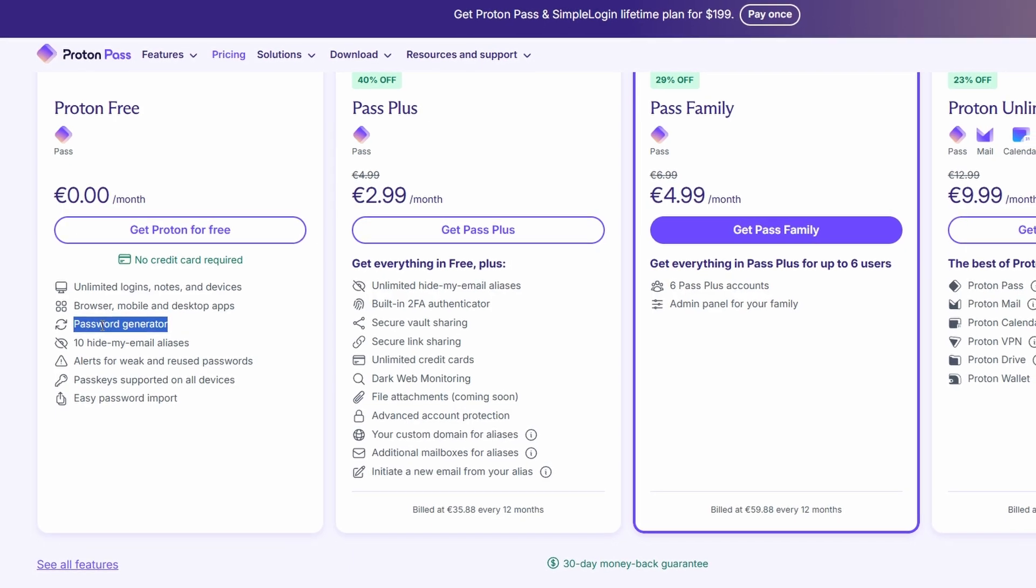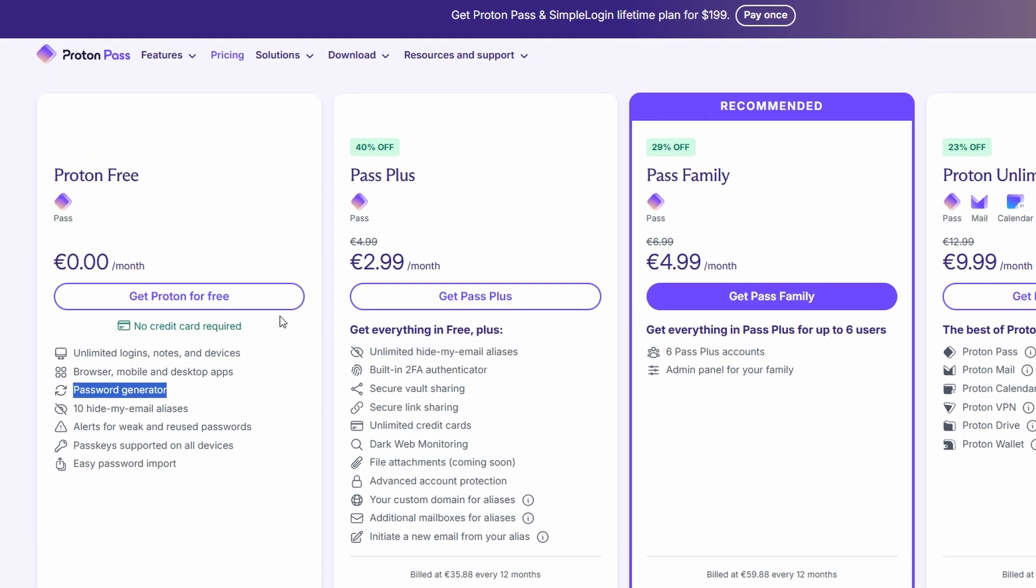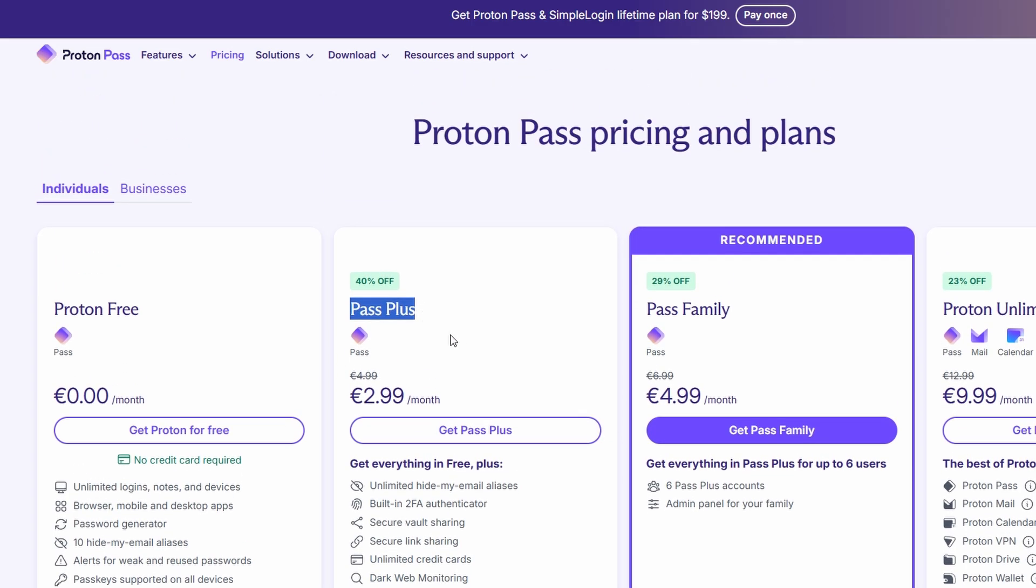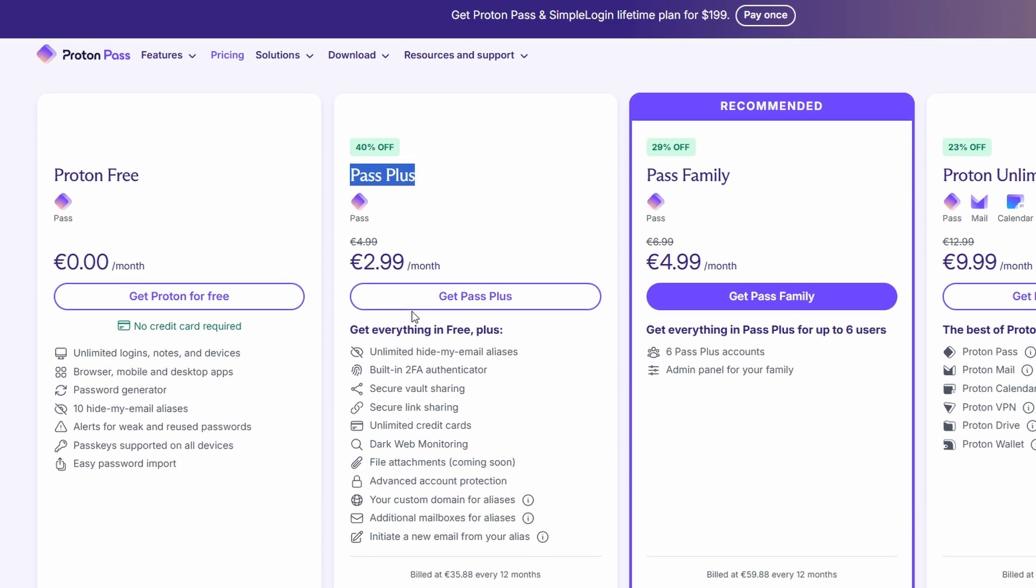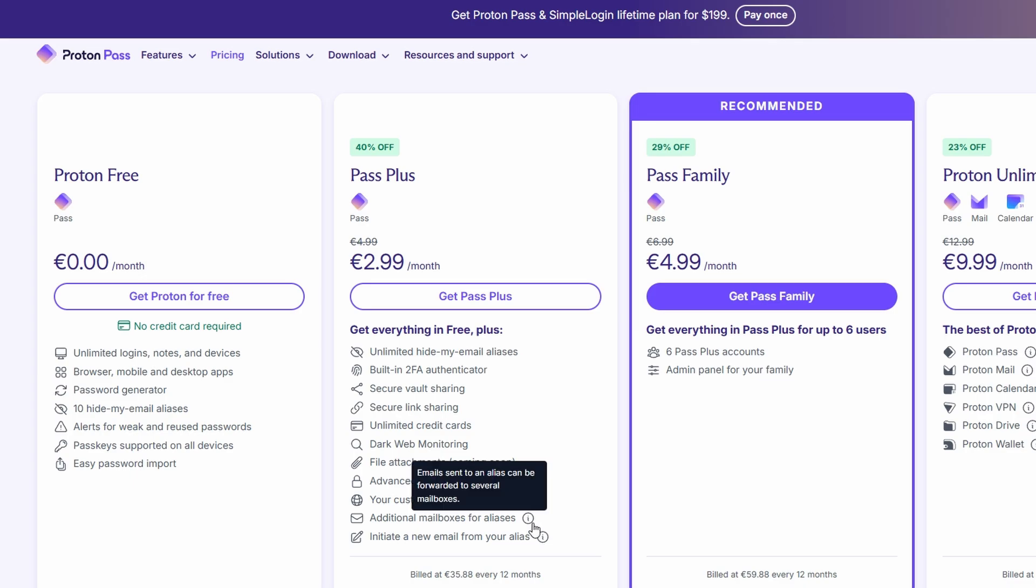But if you want extra features, ProtonPass also has a premium version. It's not too expensive, and with it, you unlock a bunch of advanced stuff, like unlimited email aliases, two-factor authentication (2FA) integration, secure sharing of passwords and links, dark web monitoring, and encrypted file attachments. So, if you're looking for more protection and extra tools, the premium version is definitely worth considering.